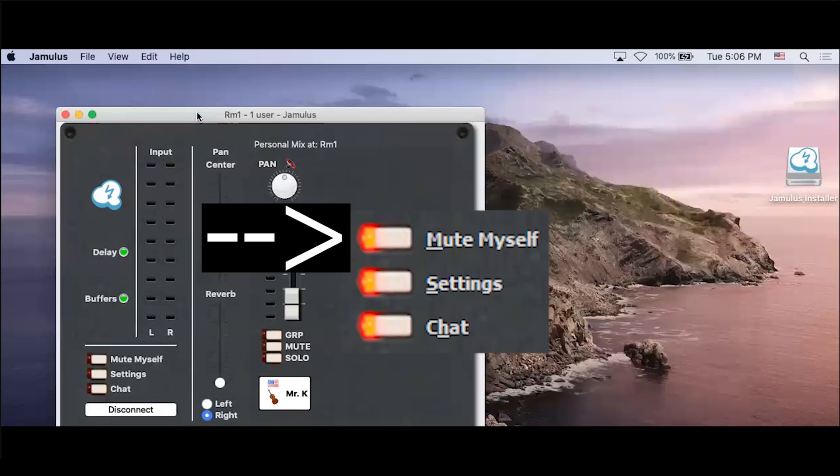Mute myself. This cuts your audio stream to the server so that other musicians will not be able to hear you.